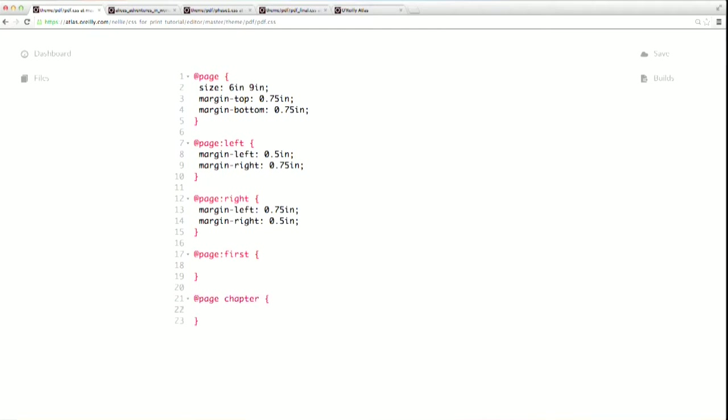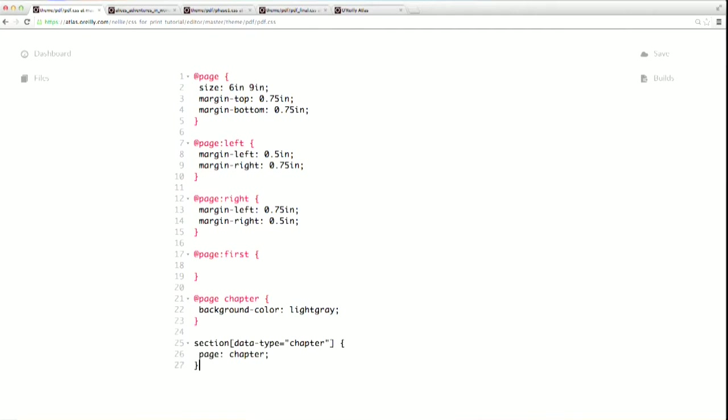As usual, you should try and make sure you pick something descriptive for your name. Now, just for the sake of demonstration, I'm going to give all my chapter pages a light gray background color. I'd never actually do this for a regular novel. Then, to apply that page to an element, you use the page property, like this.